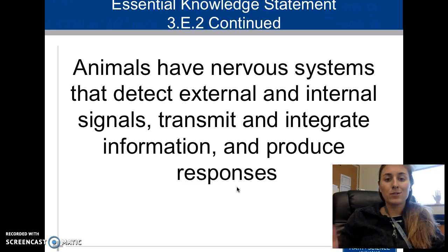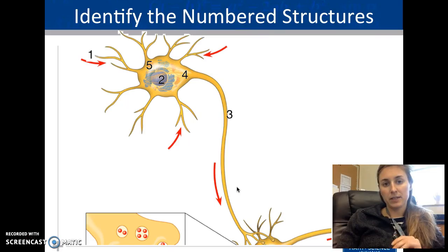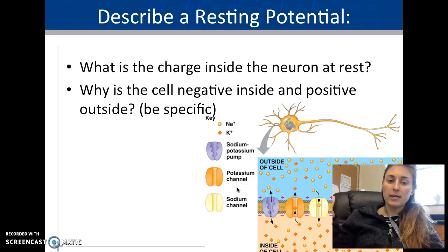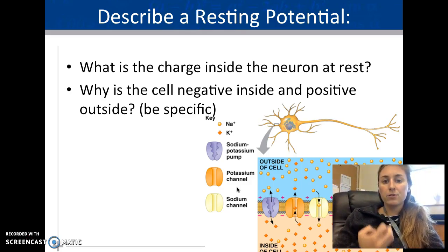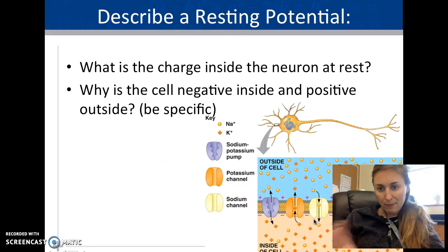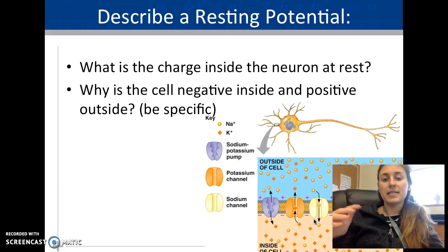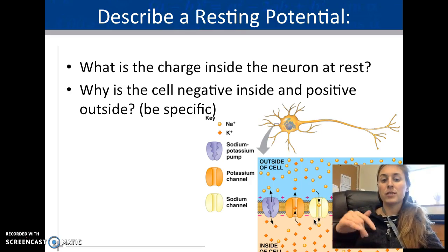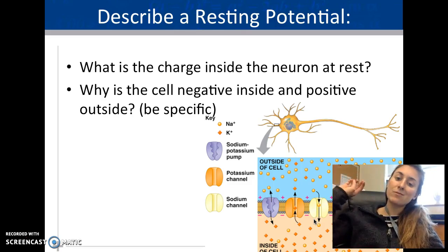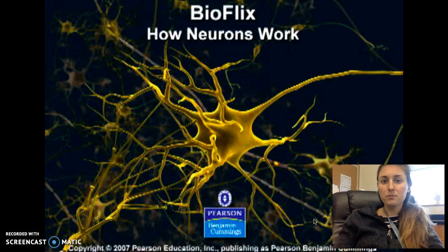Now, how does a neuron work? We're narrowing down to neurons specifically. There is a resting potential inside and outside the neuron. On the outside of the cell it's positive; the inside is negative. This is established using ions — sodium is positive, potassium is positive — and they're hanging out outside the cell at resting potential.